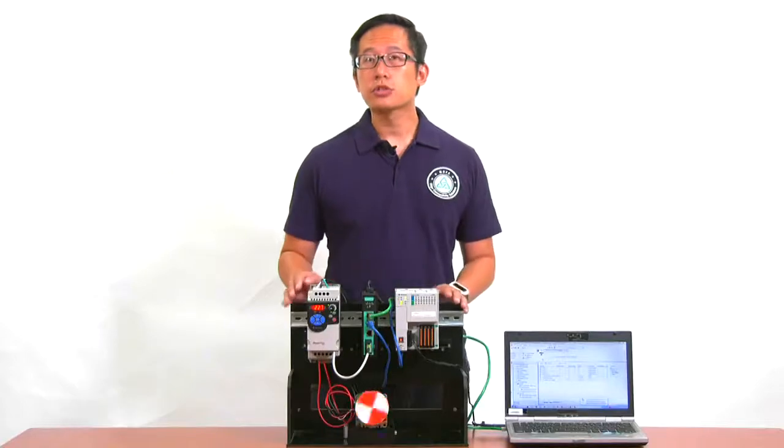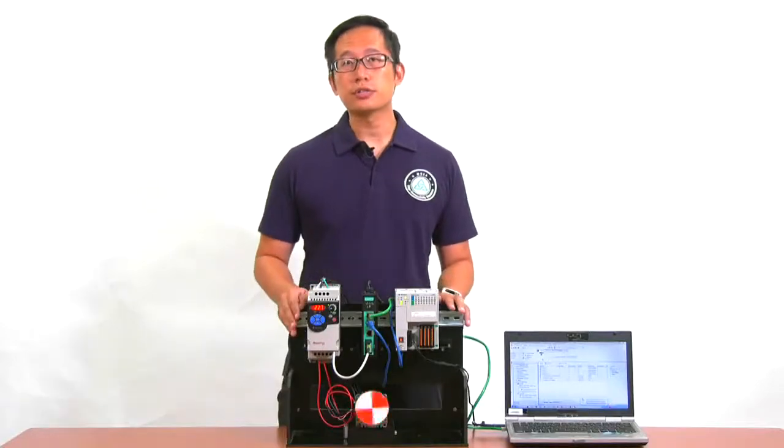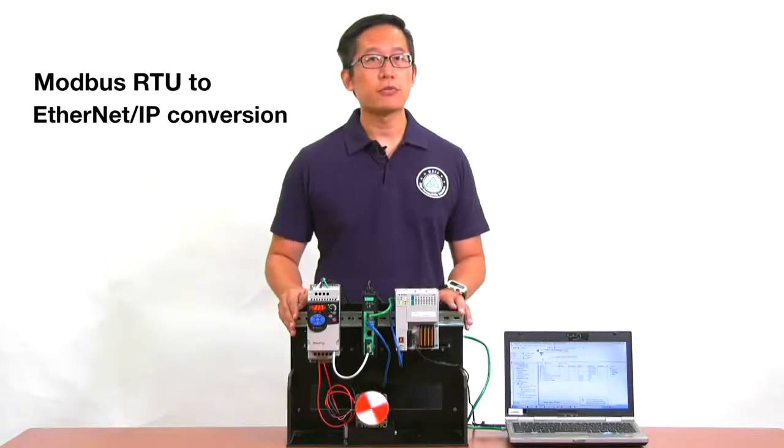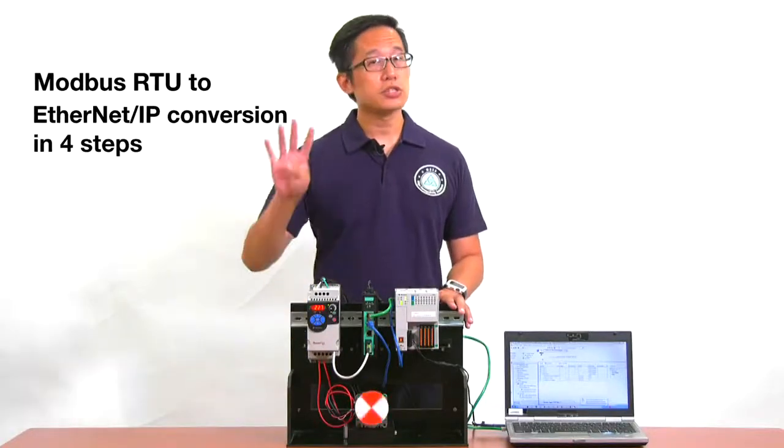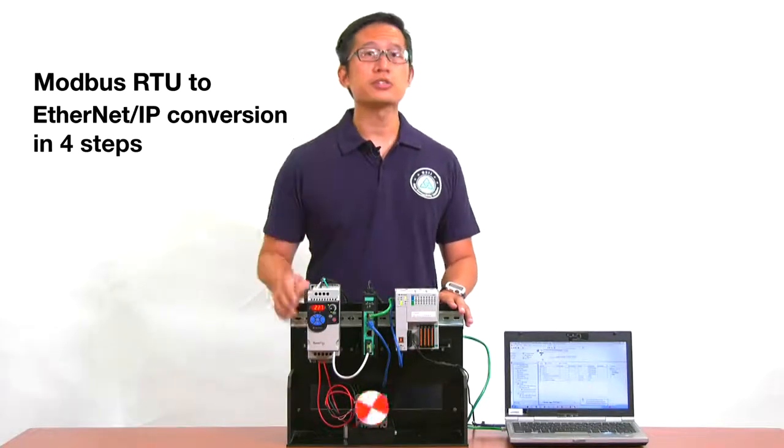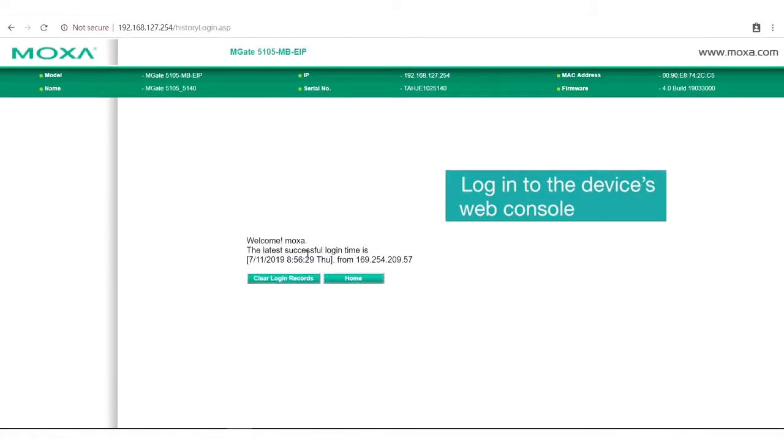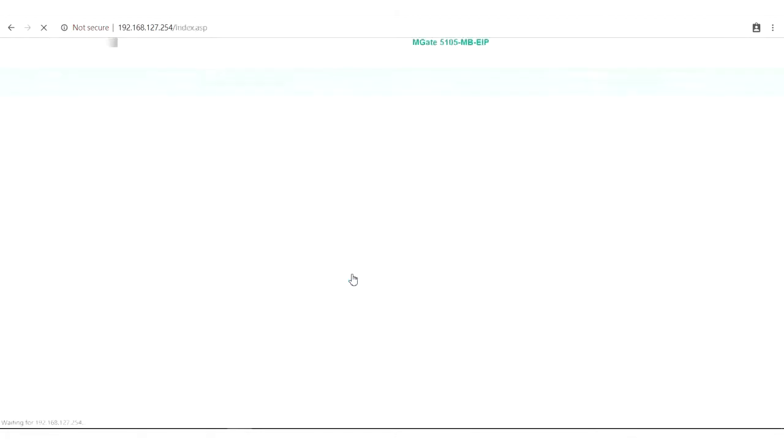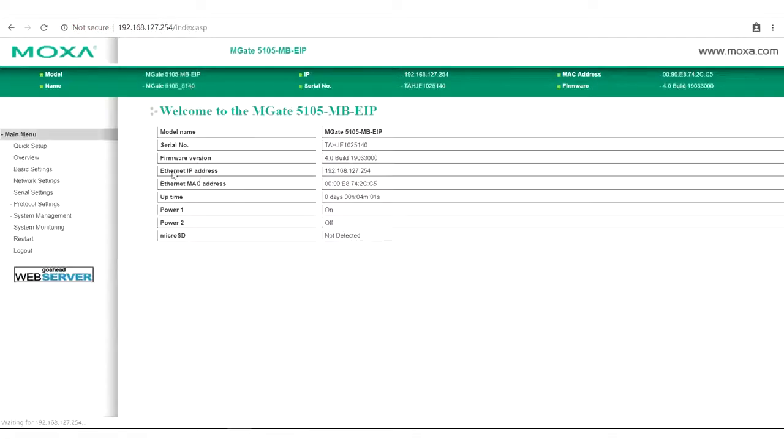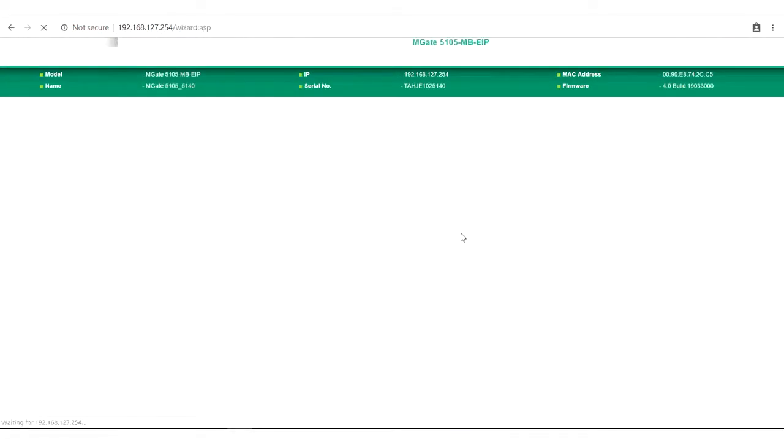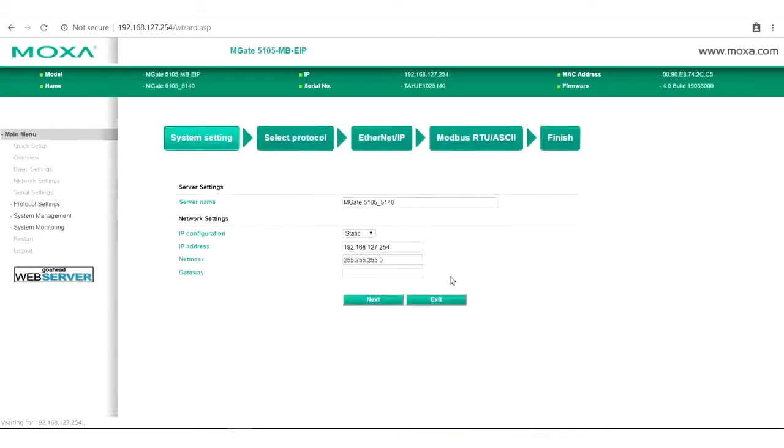I'm going to show you how to do all this with the MGate 5105 in just four easy steps. Before we start, go to the gateway's web interface and log in with your account and password. In the main menu, there is a quick setup wizard that guides you through the configuration process.